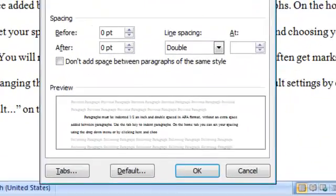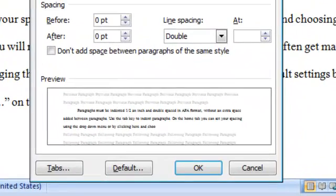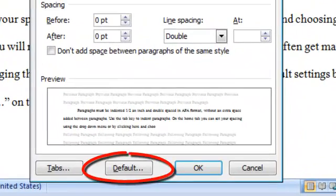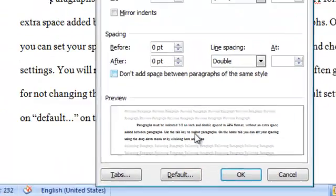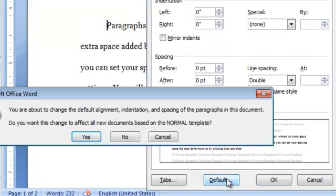Again, I recommend changing your default settings by clicking on Default on the lower portion of the box. When writing your essay, be sure that paragraphs are at least 3 sentences in length.